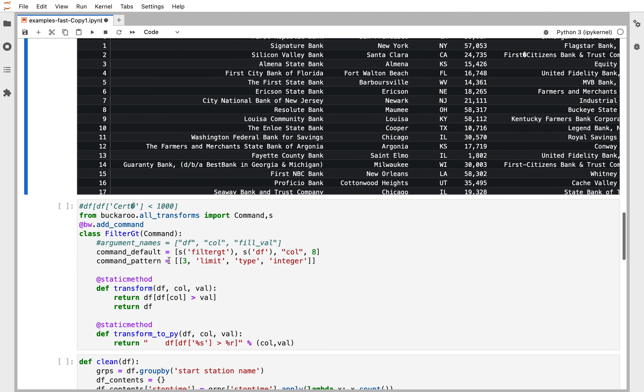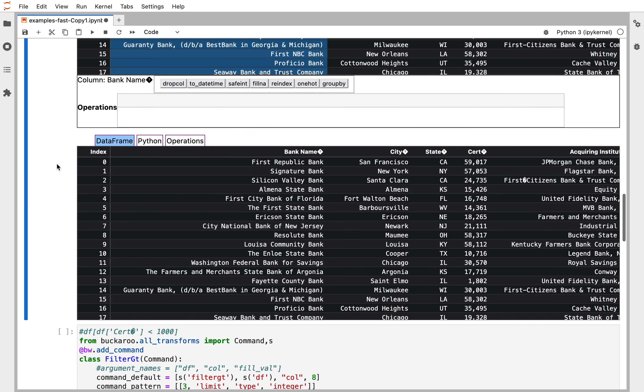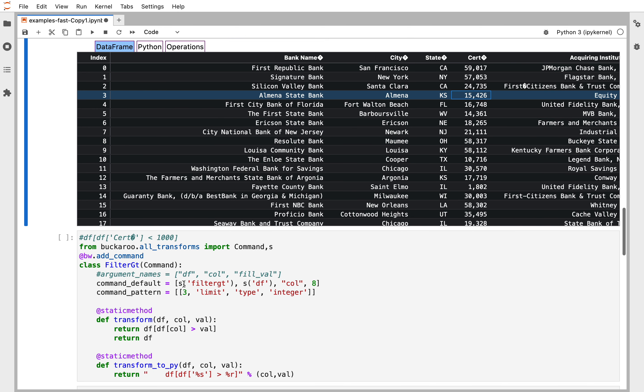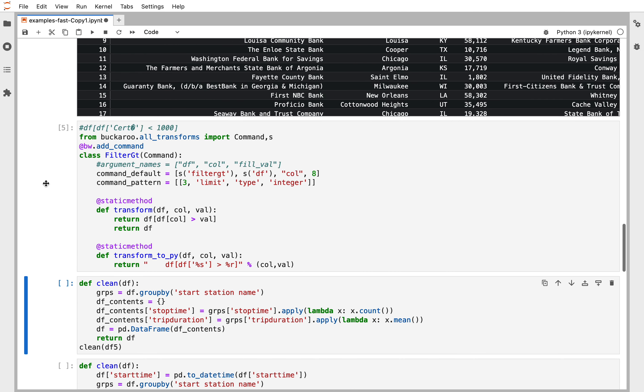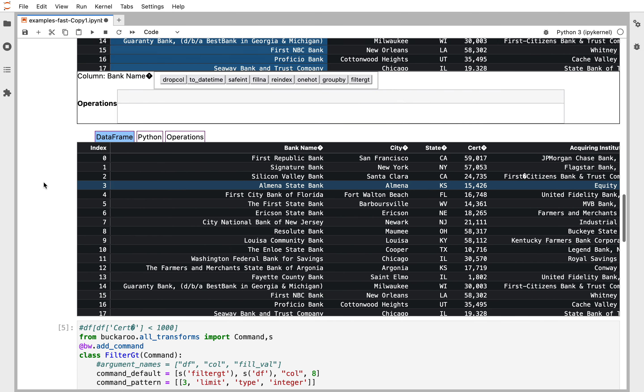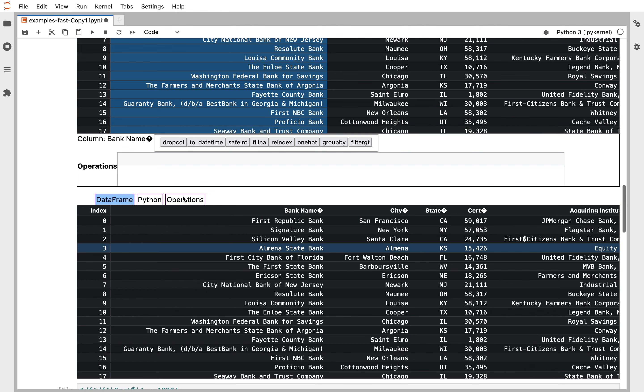we have a filter GT command and what we want to do is say we wanted to filter certification for every row greater than 20,000. We execute this cell with the add command decorator and now if you'll look you see filter GT